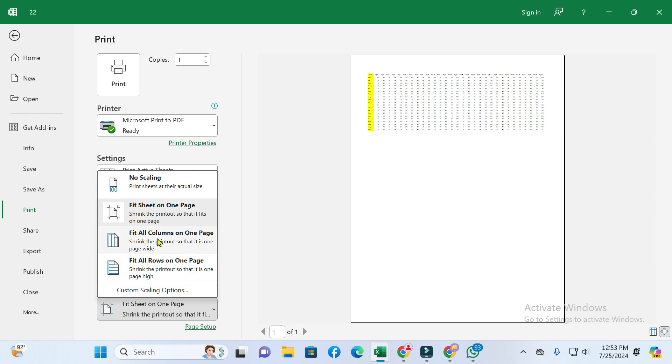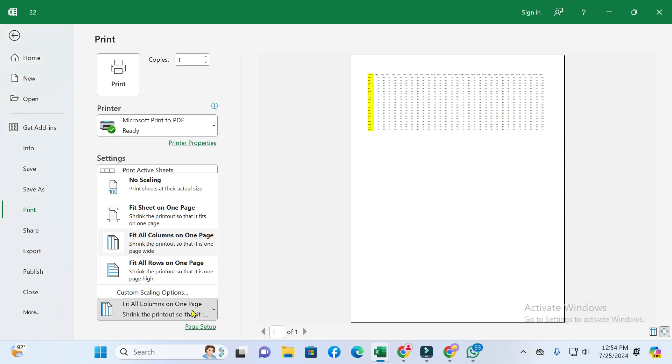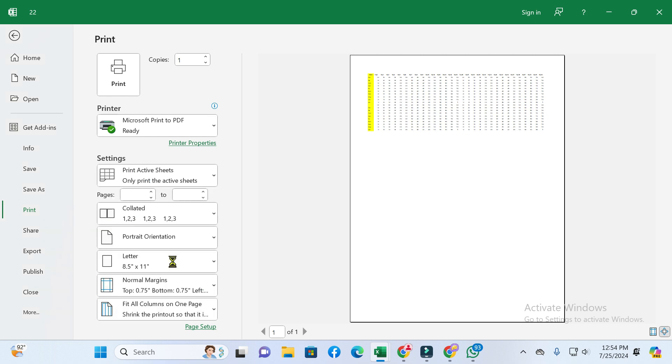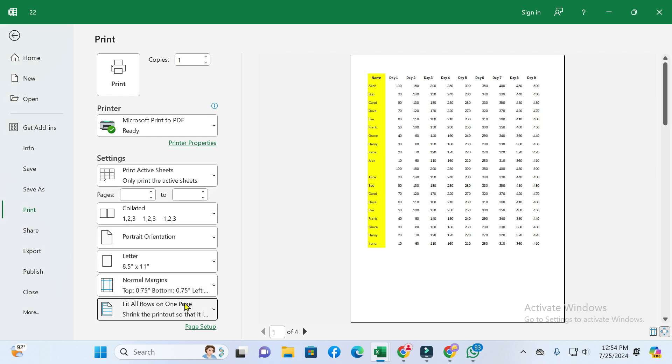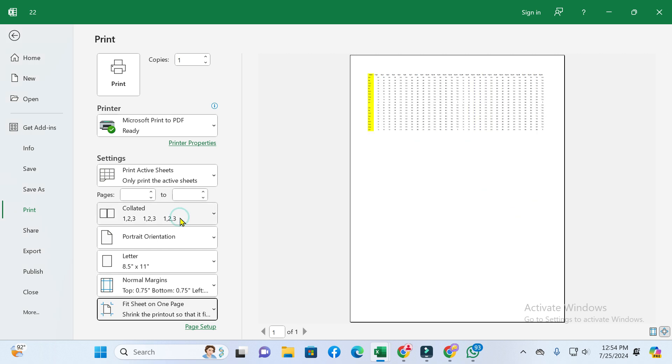If you want to fit all columns on one page, just click on it. Here you can also see the option to fit all rows on one page. In this way, you can fit all data on one page.